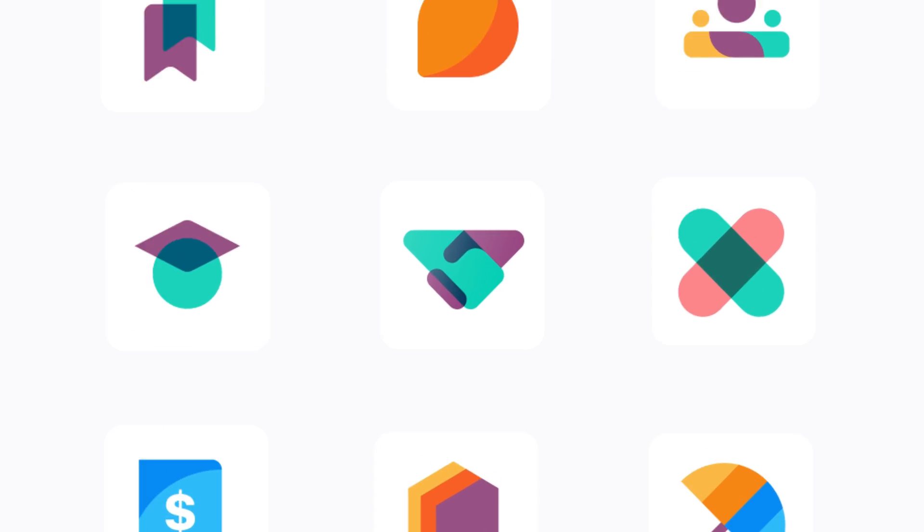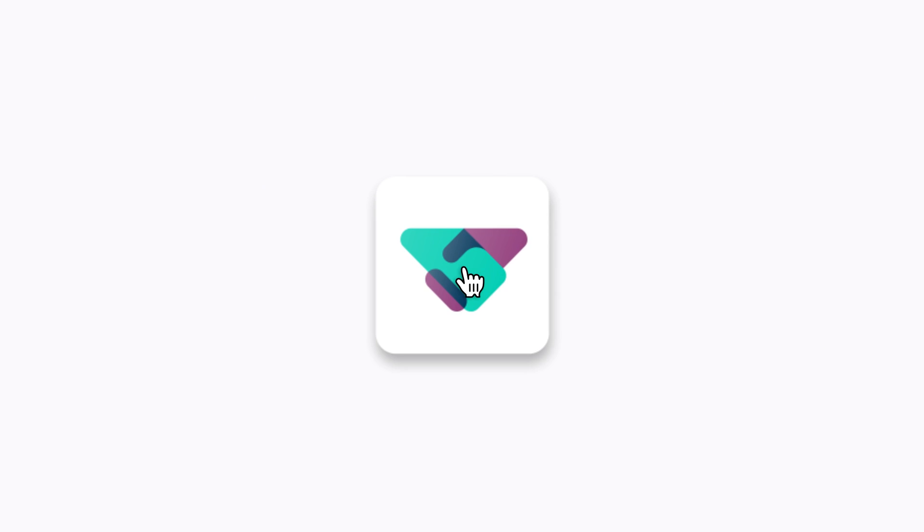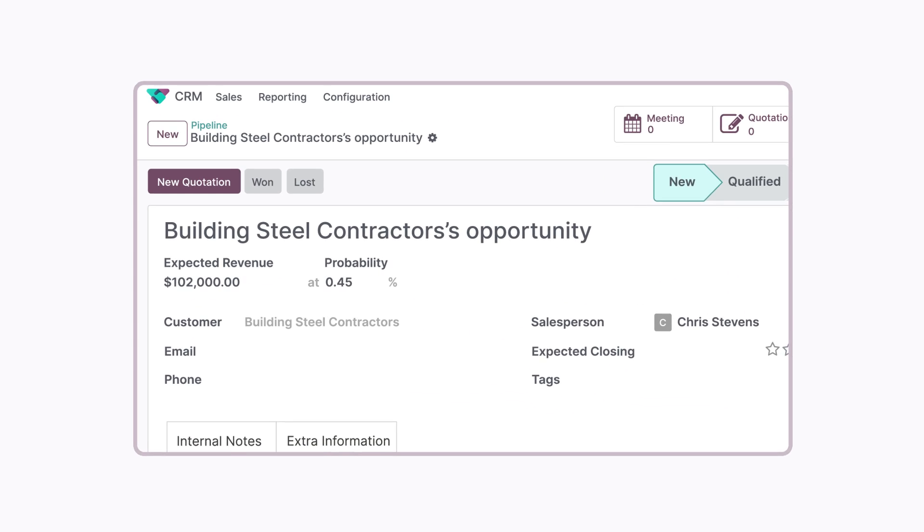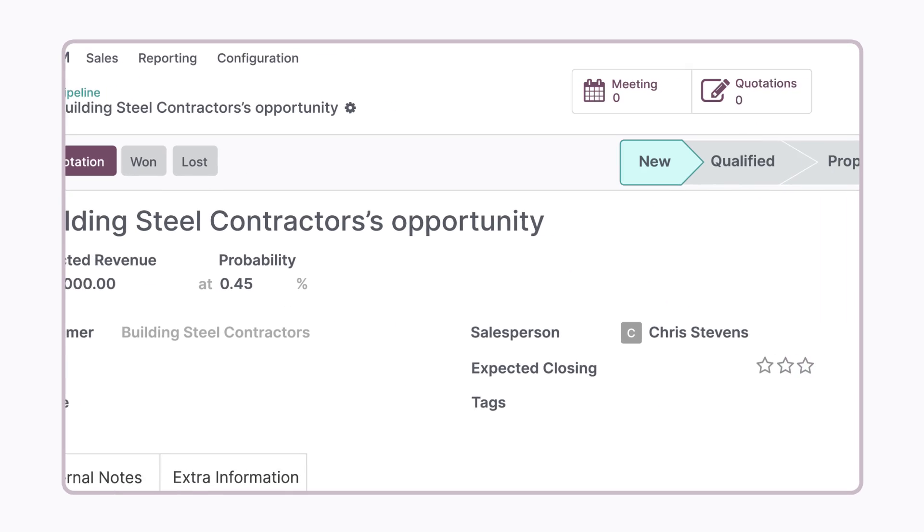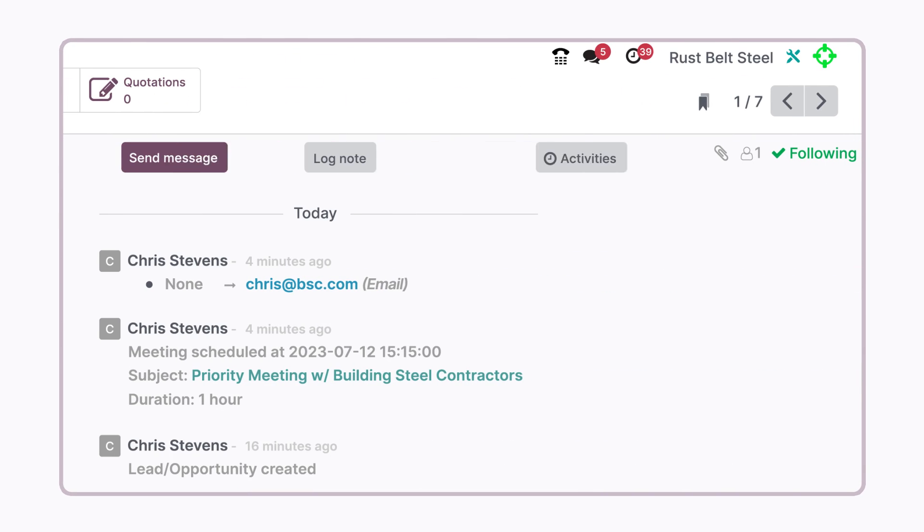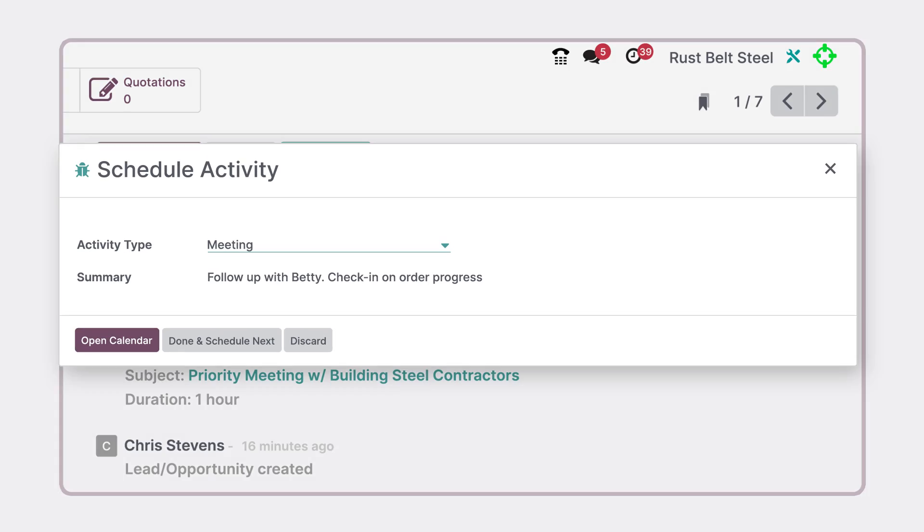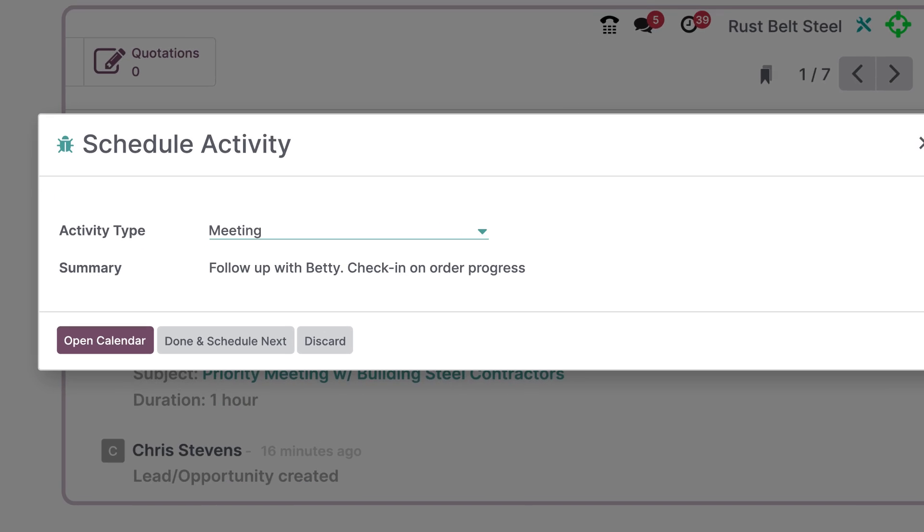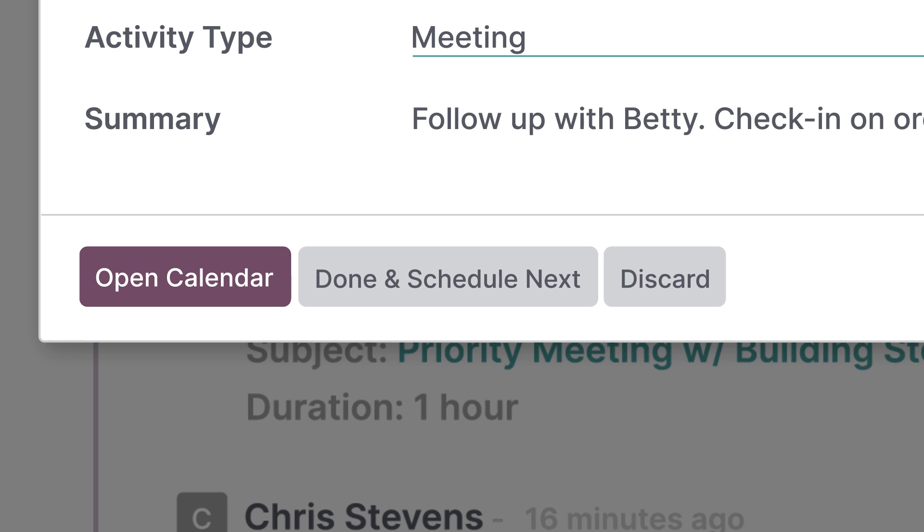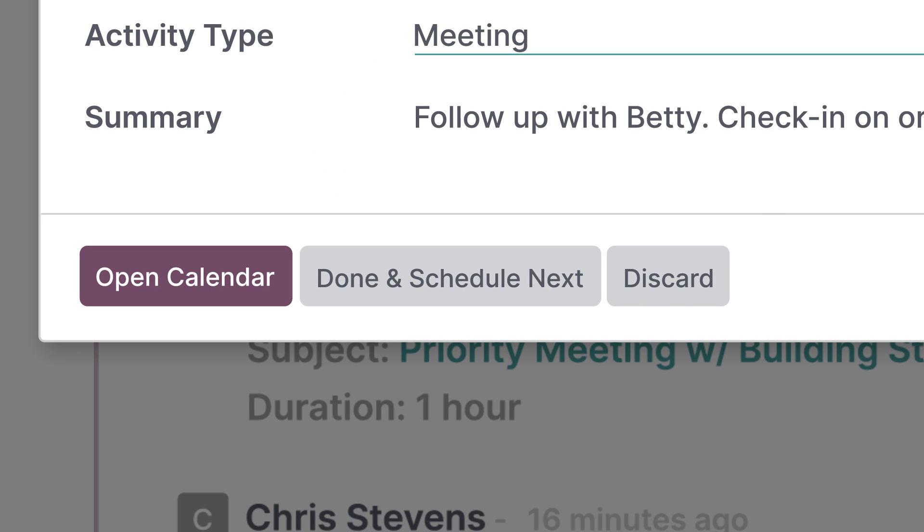With Odoo Calendar, it doesn't matter what apps our employees are working on in the Odoo ecosystem. In a moment's notice, they can schedule a meeting from the chatter of any record in any app.